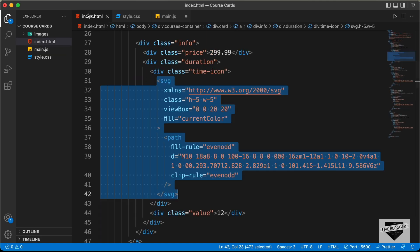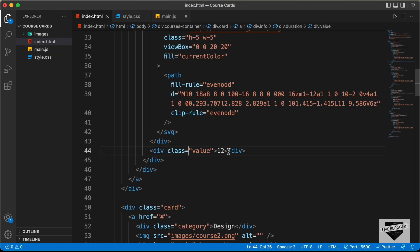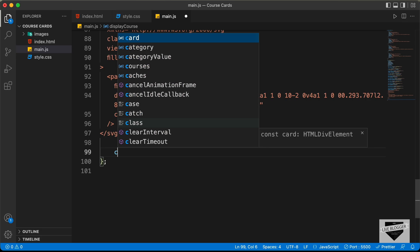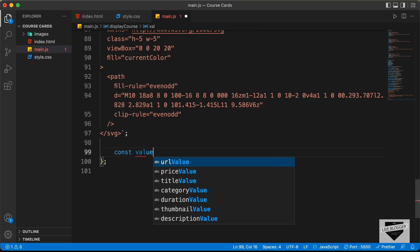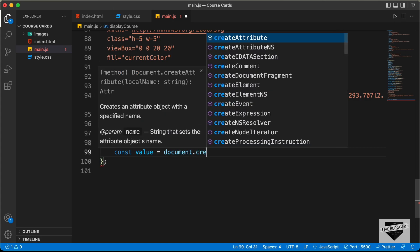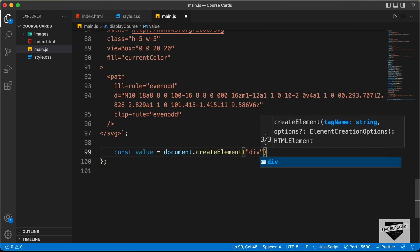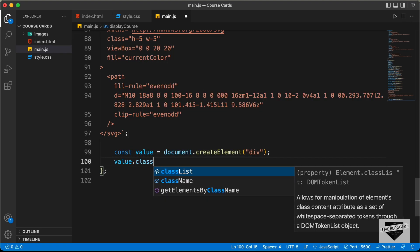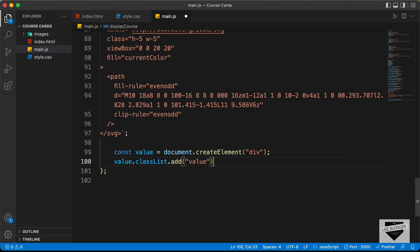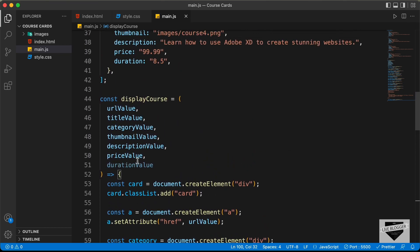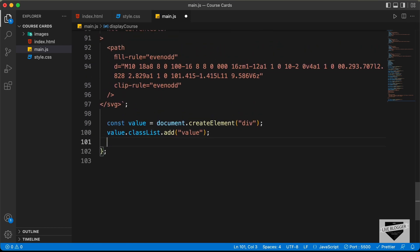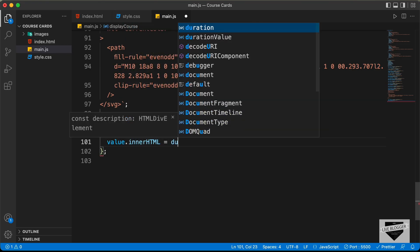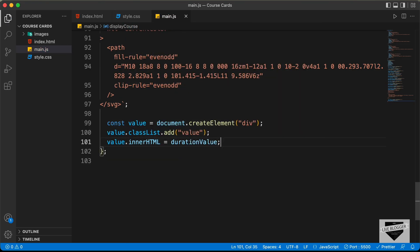The next thing we need is a division with a class of value containing the duration value. Let's create a constant: const value equals document.createElement div, and let's give it a class of value. Inside value we need the duration value: value.innerHTML equals durationValue. Now that we have created all these elements, we need to create a proper markup — adding some divisions inside other divisions and so on.